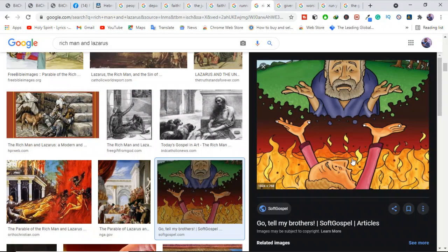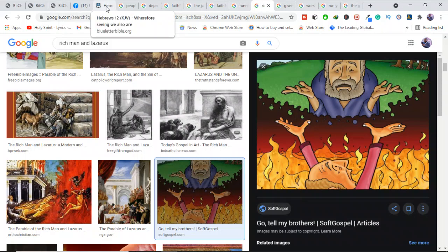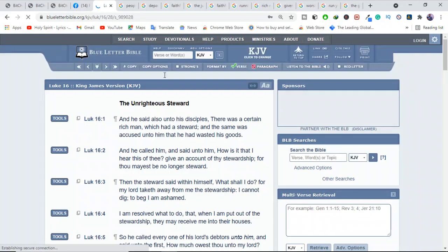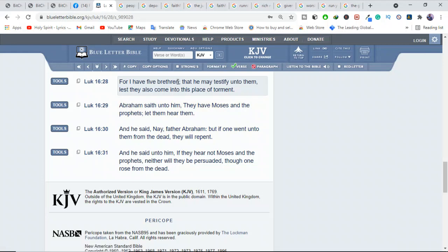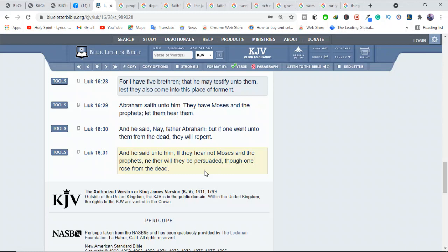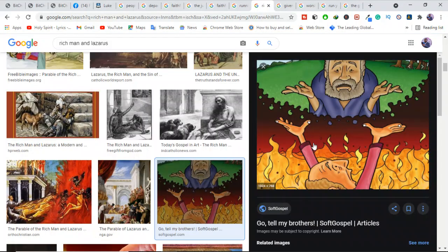He knew he had brothers and he knew they were unbelievers. Luke 16:28 says, "For I have five brethren, that he may testify unto them lest they also come to this place of torment." This one does not show in any way that the rich man could see his brothers. There's nothing explaining concerning if the rich man could see his brothers.